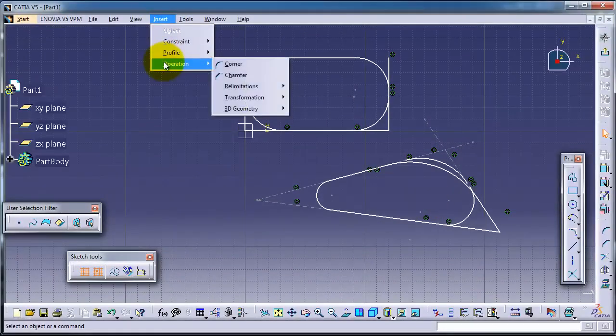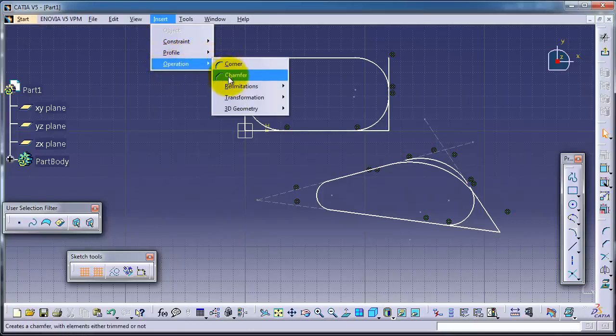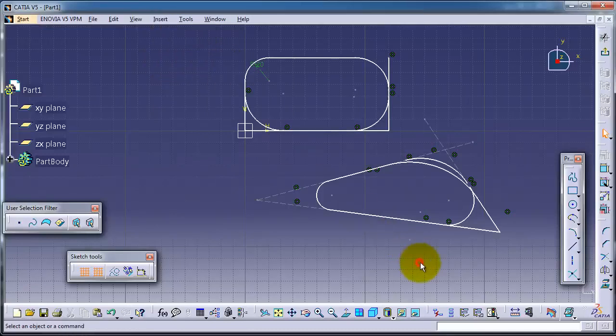In the next tutorial, we're going to continue talking about the operation using the chamfer. So see you in the next tutorial.